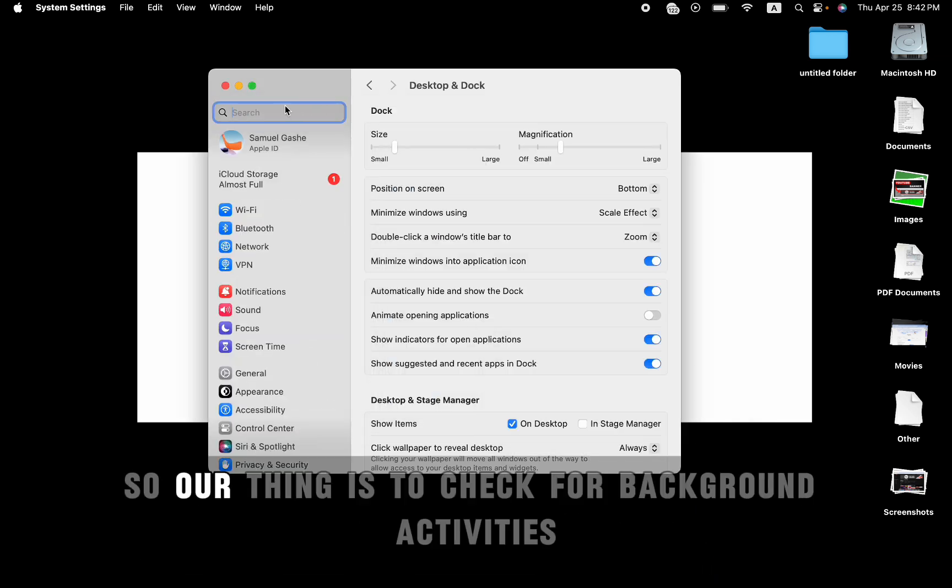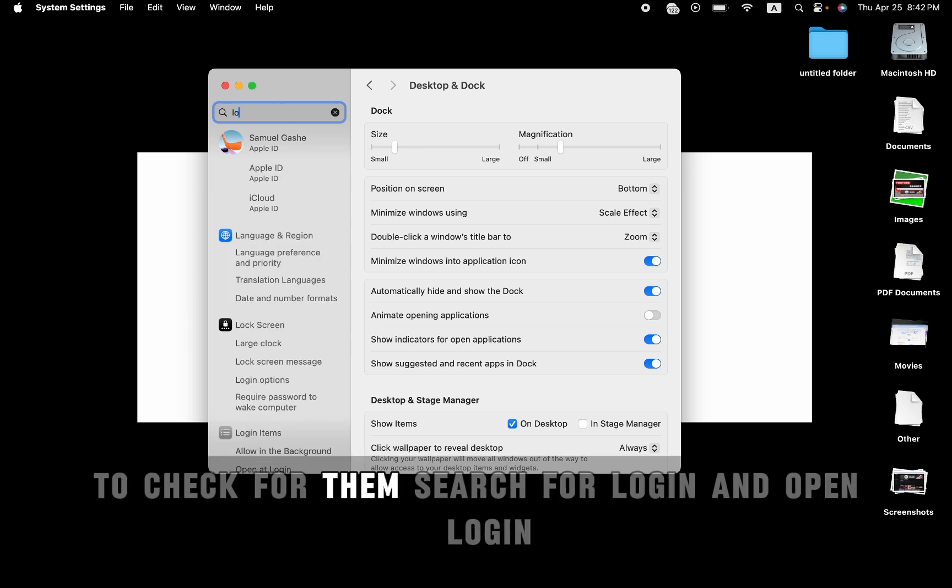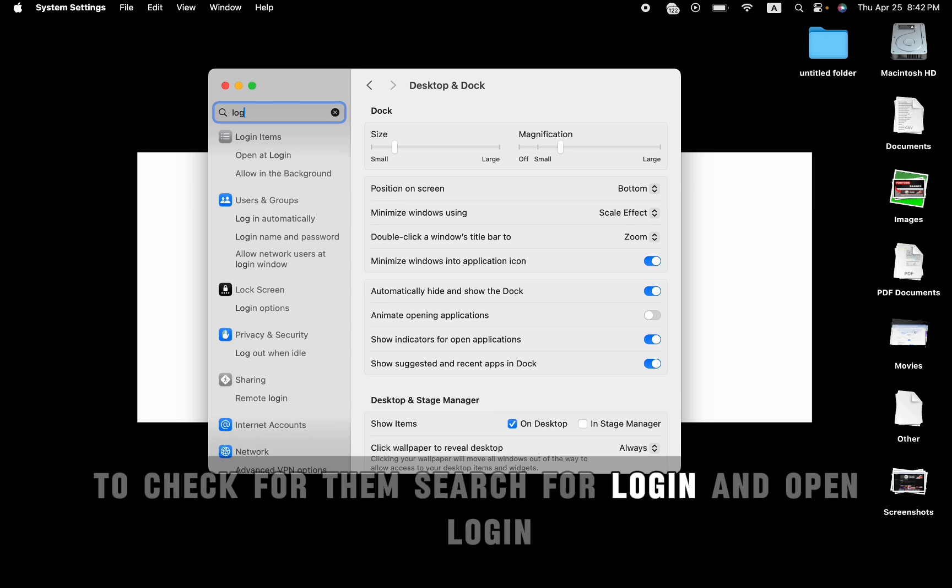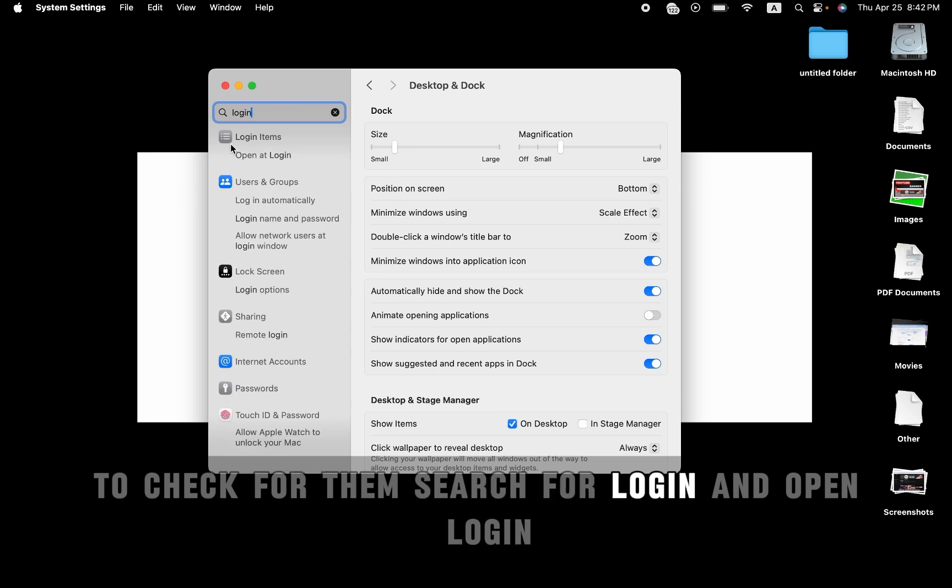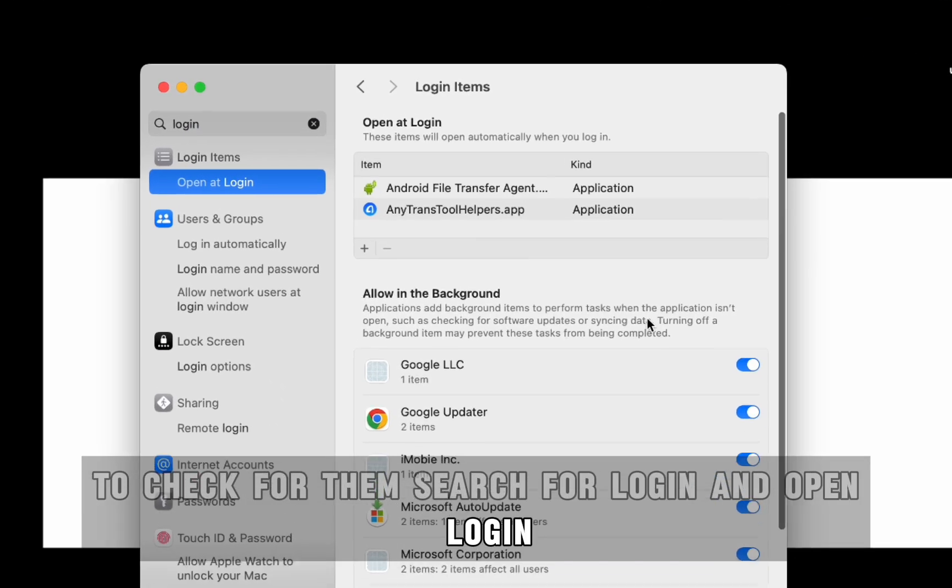Another thing is to check for background activities and startup apps. To check for them, search for login and open at login.